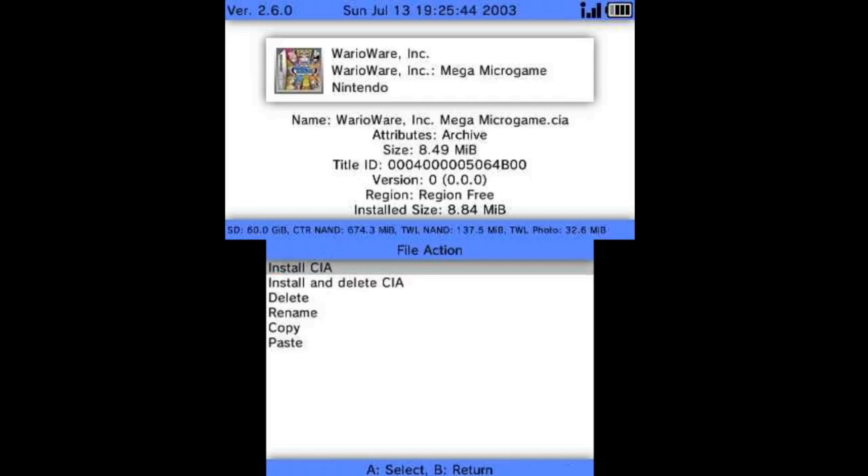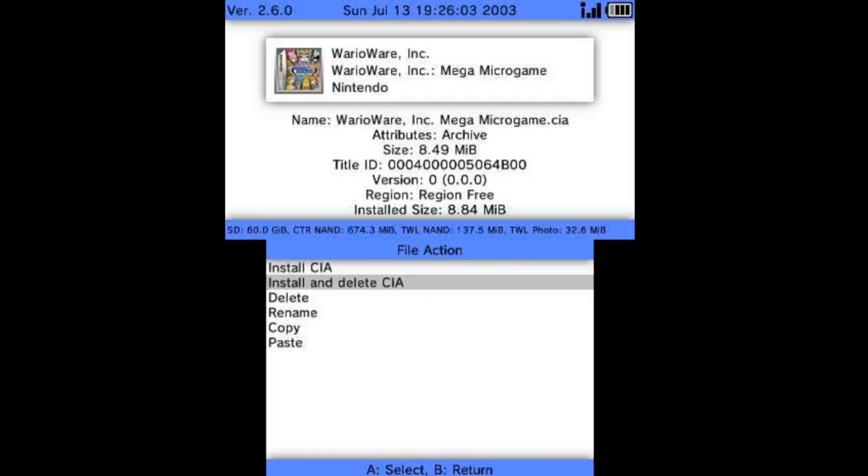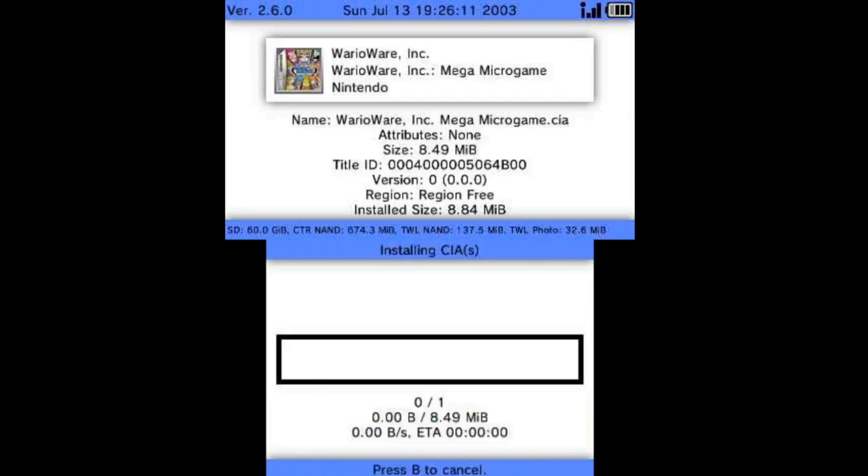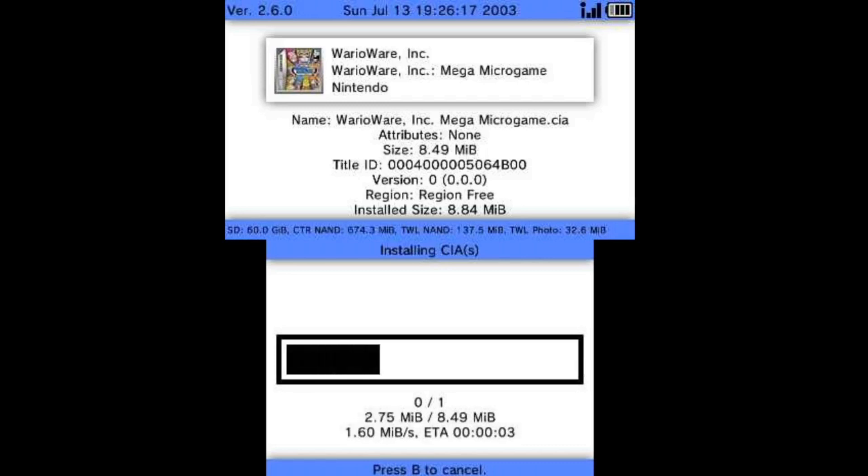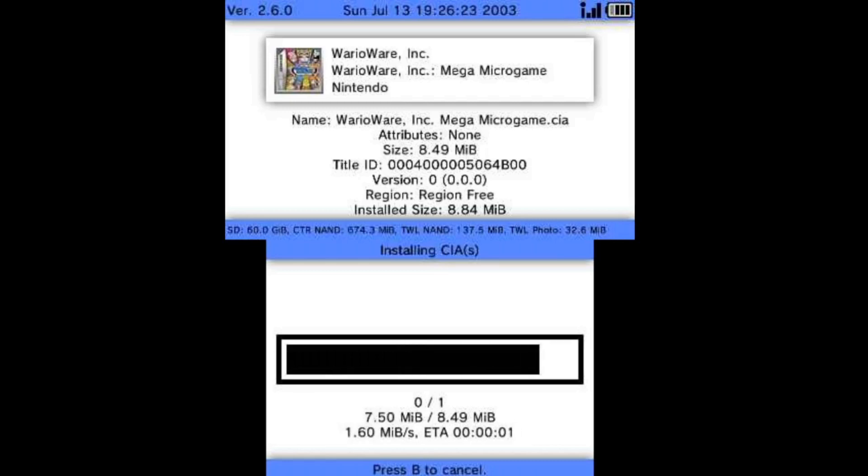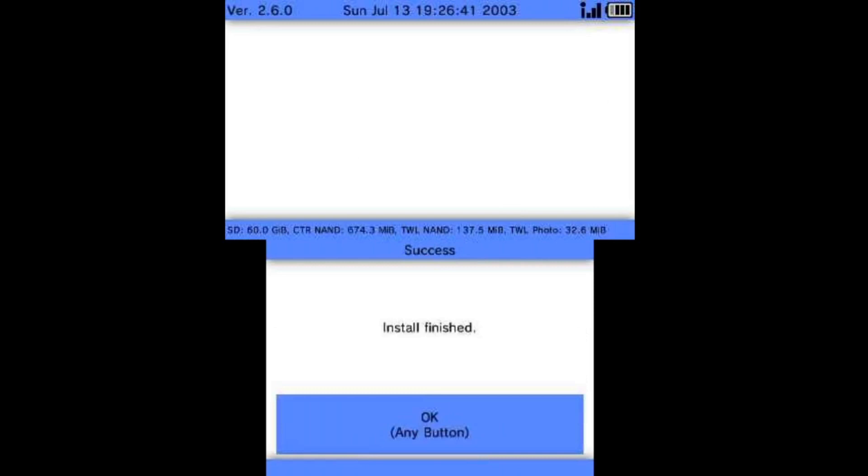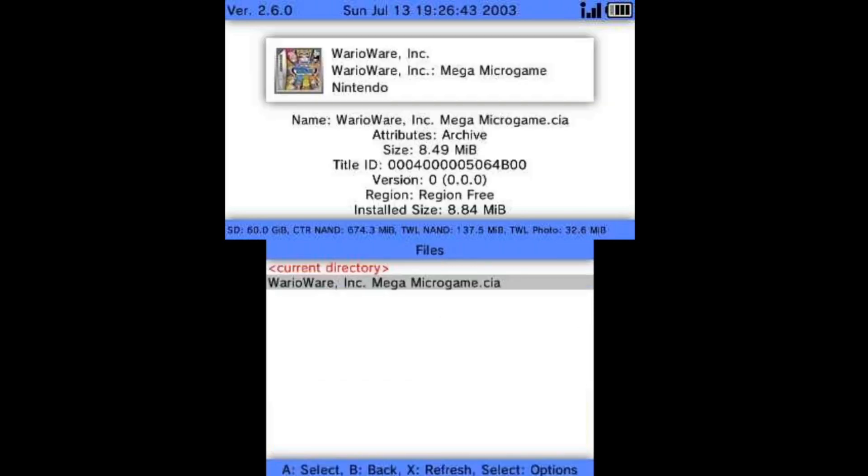We're going to go to our SD card and go down to that CIA's folder and we're going to click on it. If you click install CIA, it basically will install it to your home menu and then the CIA will remain on the SD card. This is only nine megabytes pretty much, so I don't really care. But if you want to clean up the clutter or if whatever you're installing in the future is very big, you can always say install and delete, which basically means it will be installed to the system, but it won't actually remain on the SD card as the CIA file.